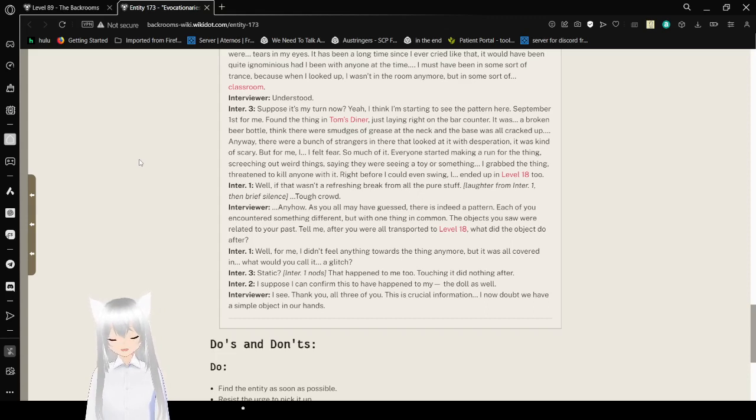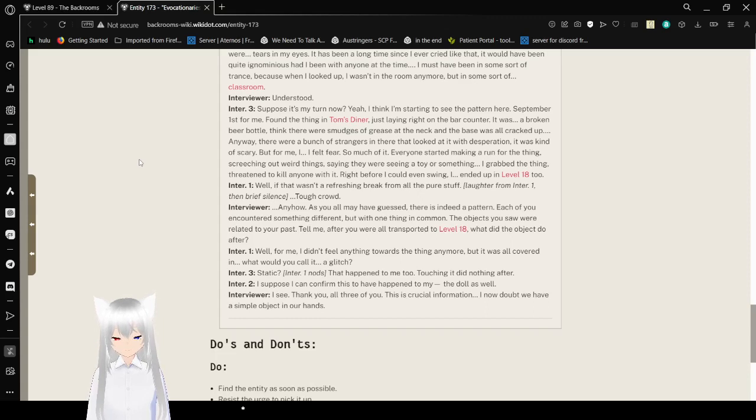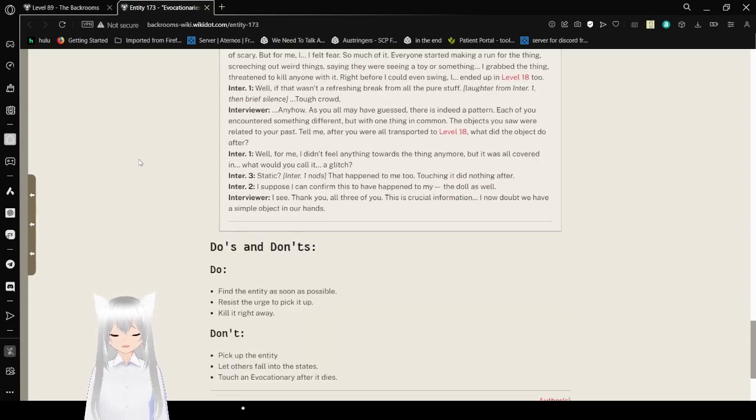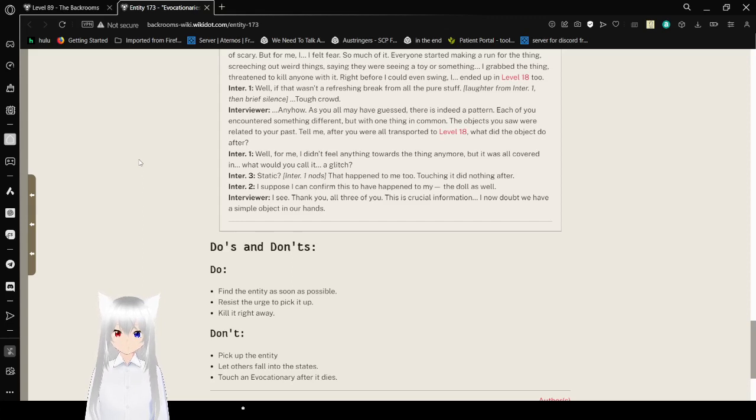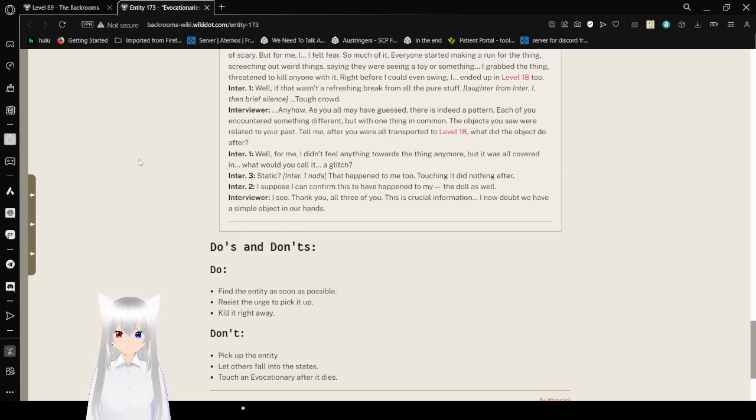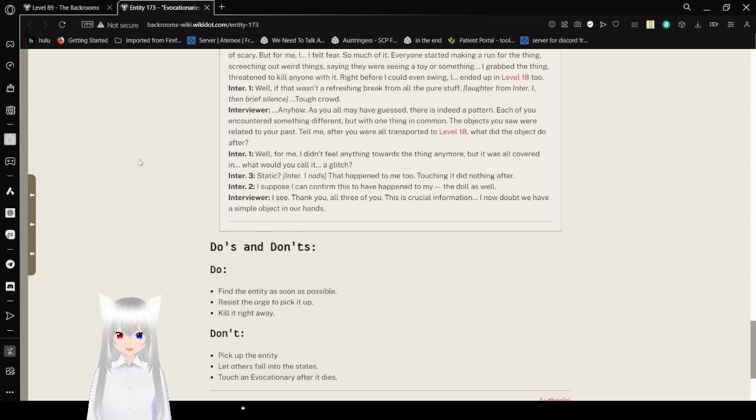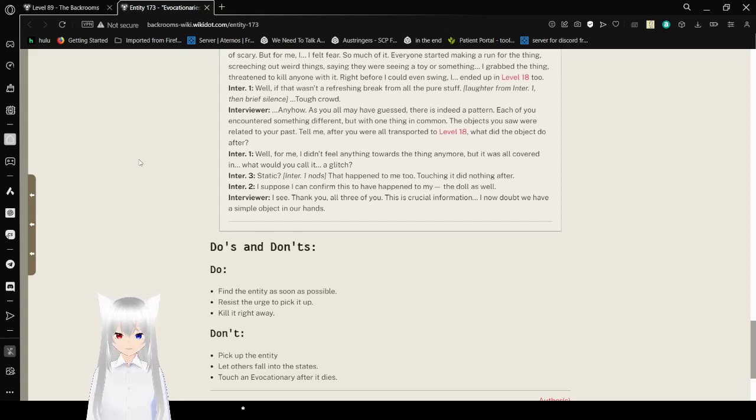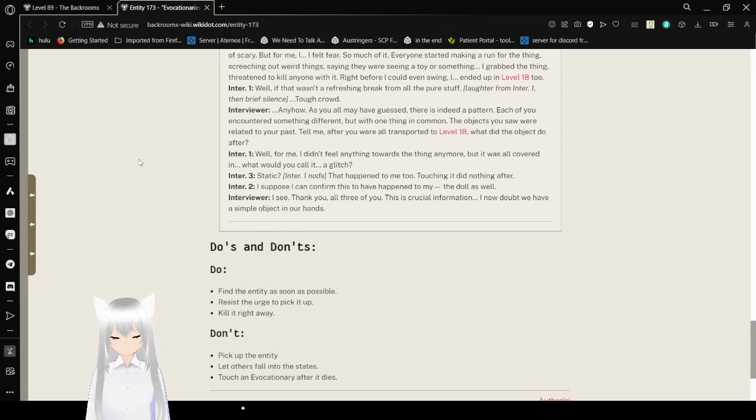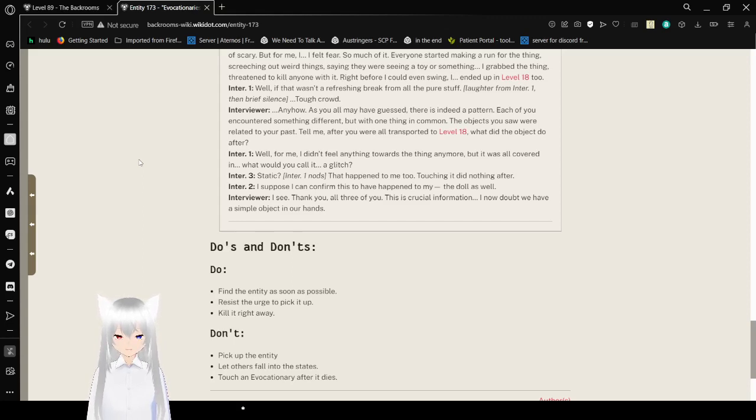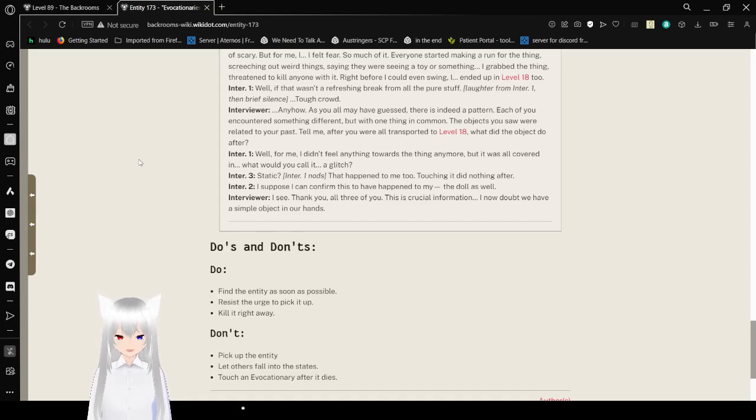Well, if that wasn't a refreshing break from all the pure stuff. Tough crowd. Anyhow, as you all may have guessed, there is indeed a pattern. Each of you encountered something different, but one thing in common. The objects you saw were related to your past. Tell me, after you were all transferred to level 18, what did the object do after? Well, for me, I didn't feel anything towards that thing anymore. But it was all covered in... What would you call it? A glitch? Static? Interviewer 1 nods. This happened to me too. Static did nothing after. I suppose I could confirm this to have happened to the doll as well. I see. Thank you. All three of you. This is crucial information. And I doubt we have a simple object in our hands.